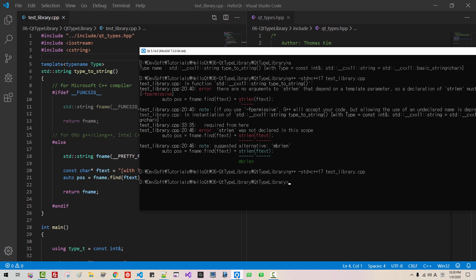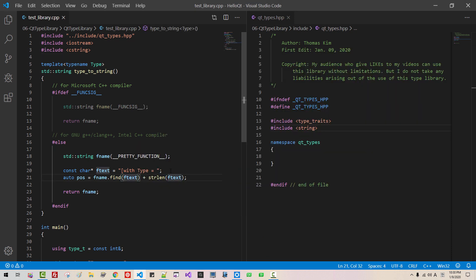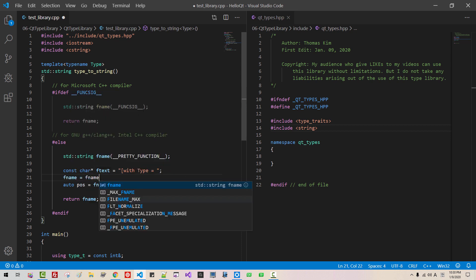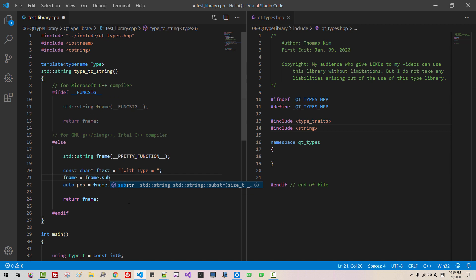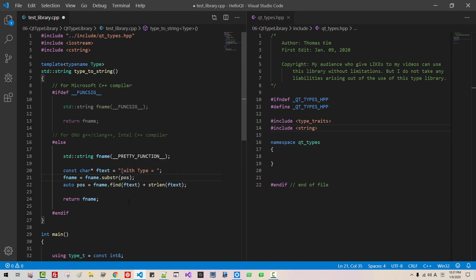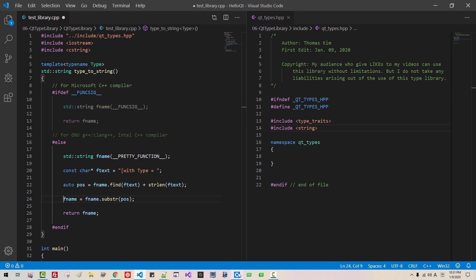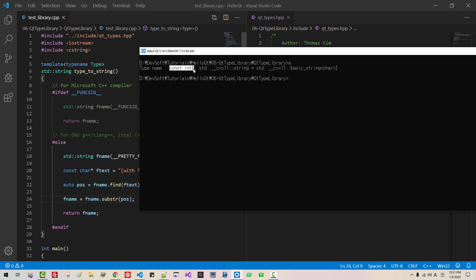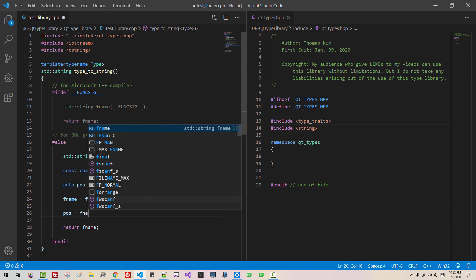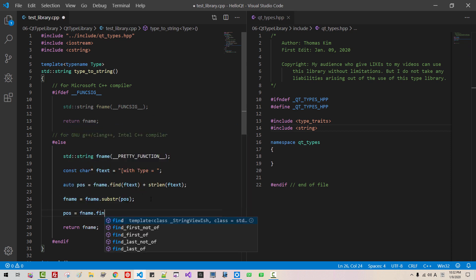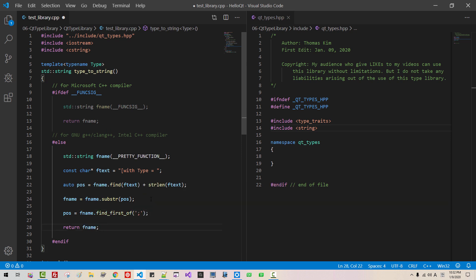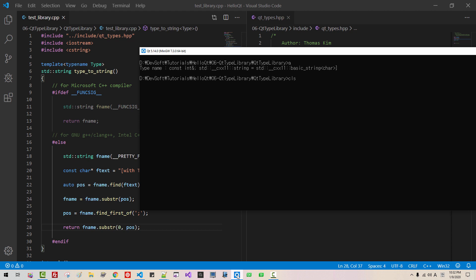Now let's build once again. CLS. Now we have to remove. Fname equals fname equals substring pos. Sorry, I have to copy it here. Now let's build once again. CLS. So now we have this. From this we find this semicolon. Like this. Pos fname find first of. Then substring zero pos. Now let's build once again. CLS. Wow.